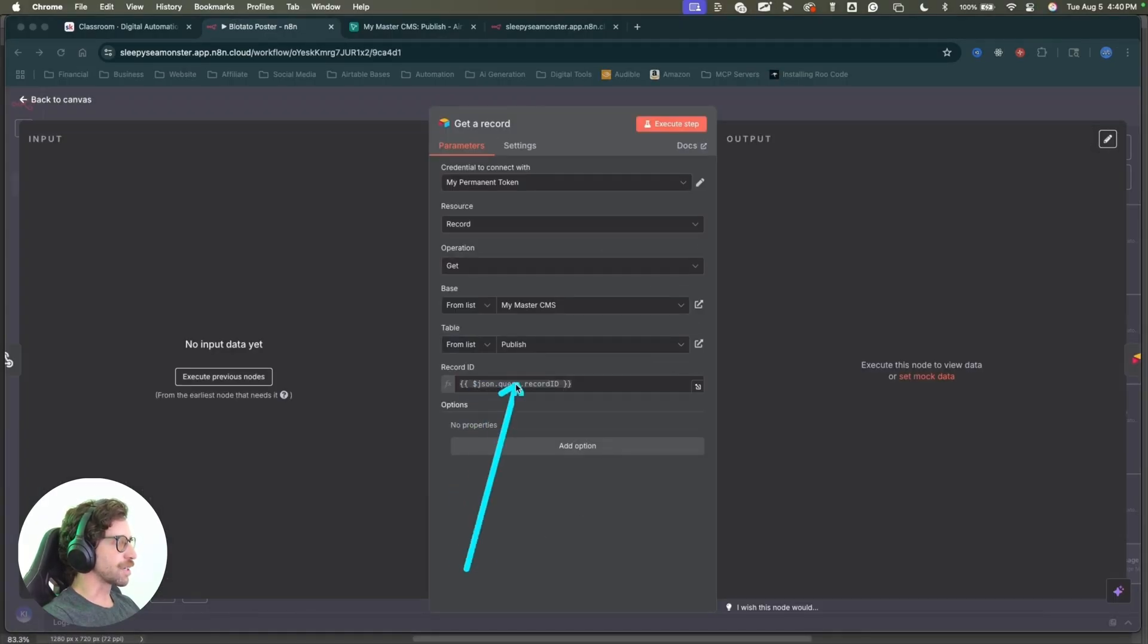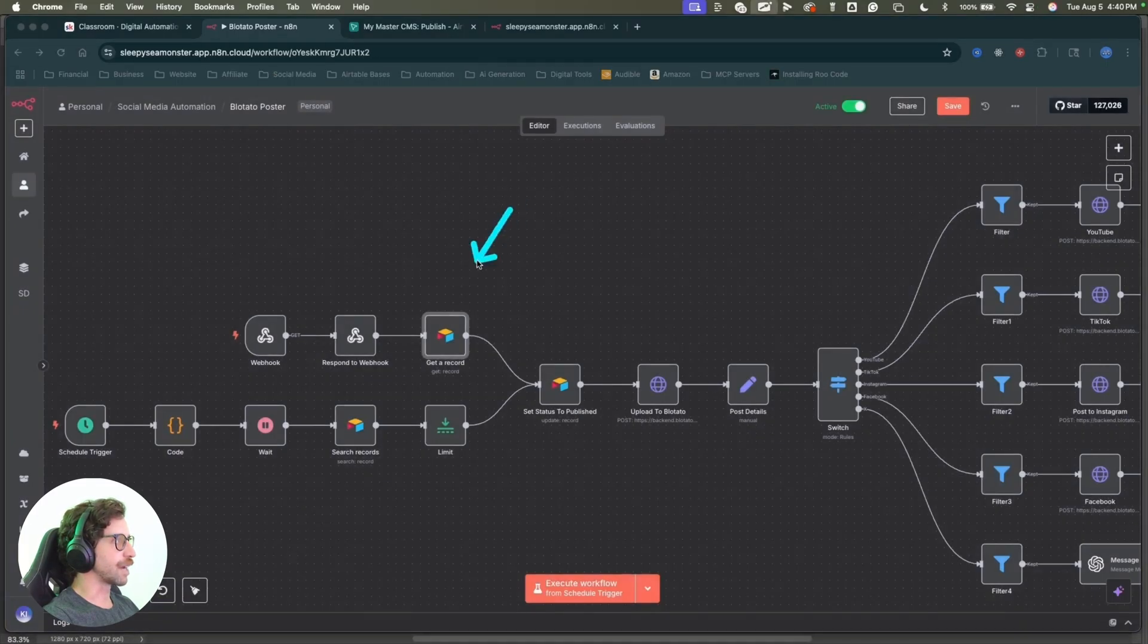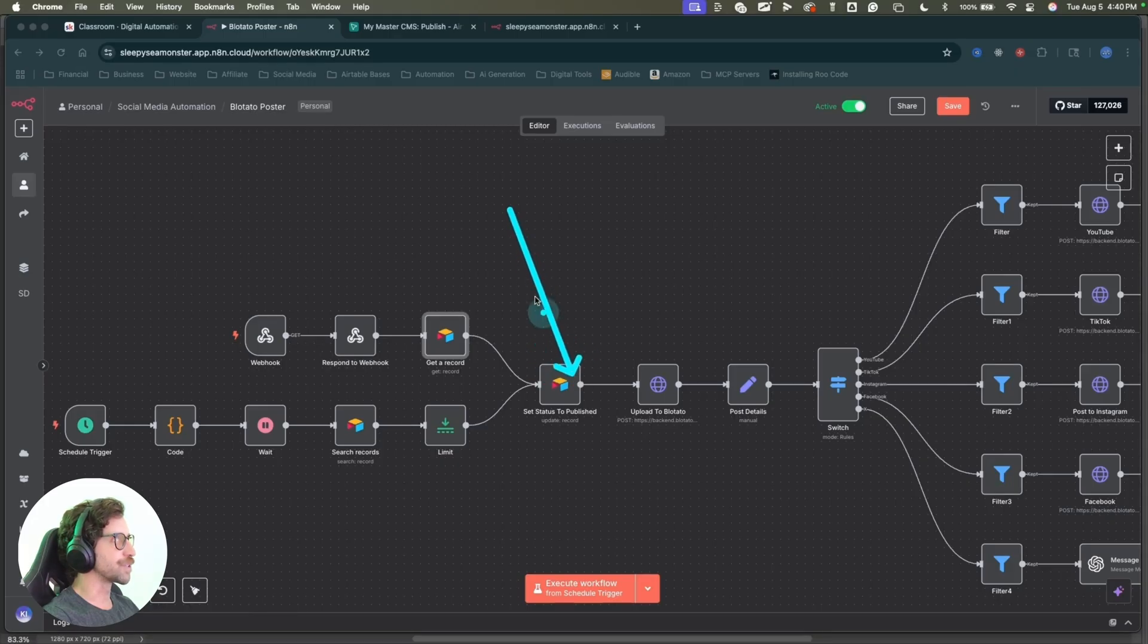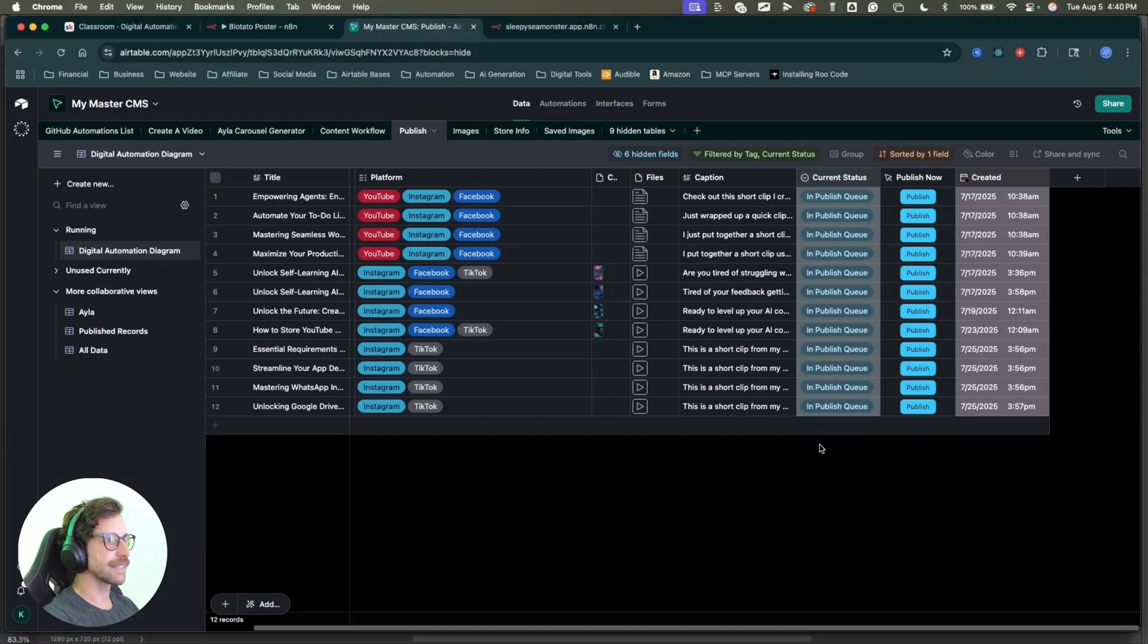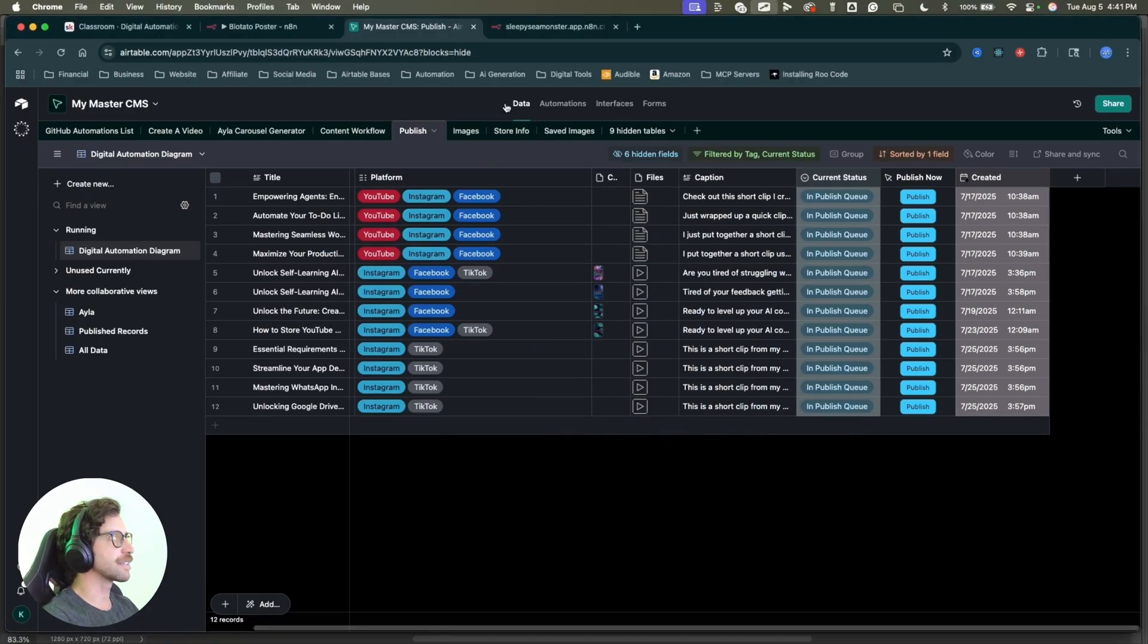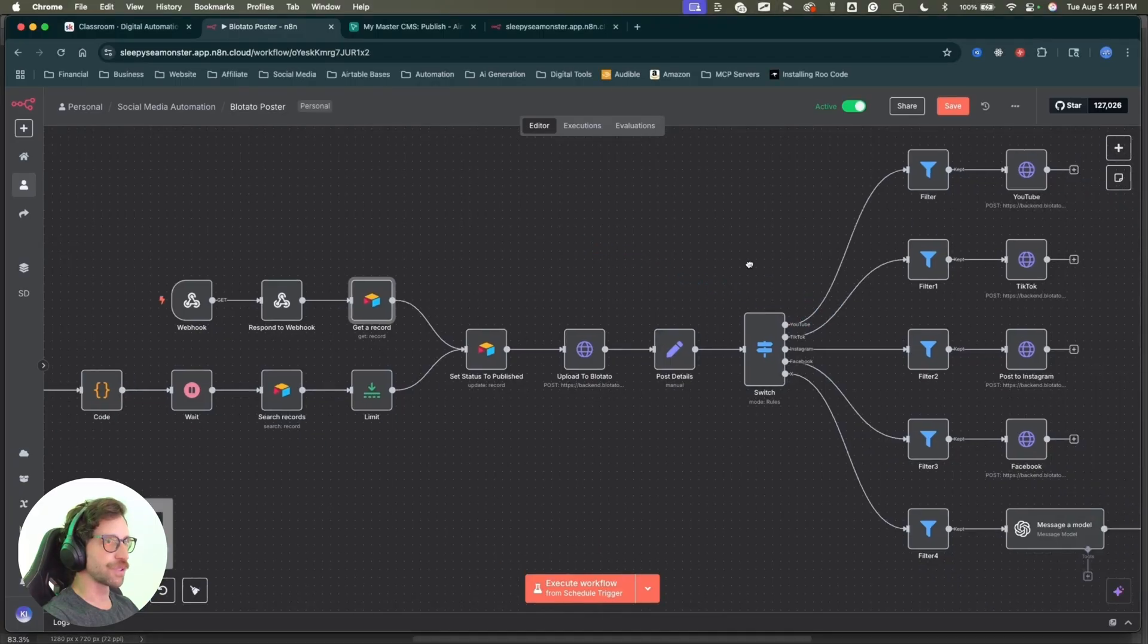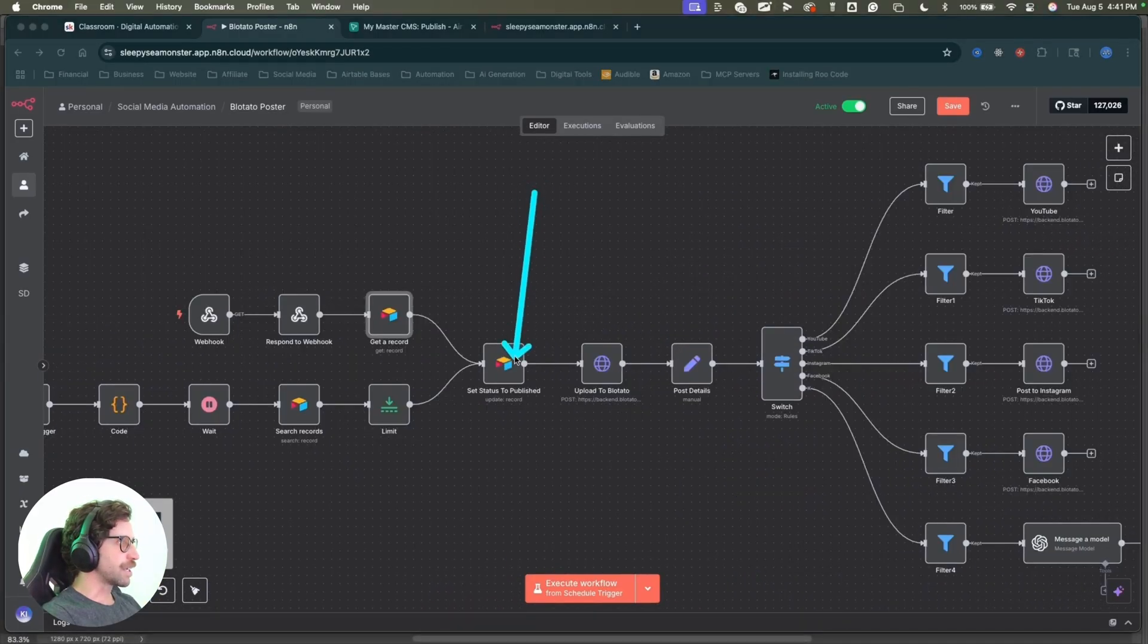So that record will come through the webhook, pop in here. Airtable will grab that record, get the record ID and same thing down here. We set that one to published. Whatever record I click the button on, that will get set to published immediately. That will pop out of this list and it will continue down the chain to be posted to my social media. So now we're here in this node. This is the magic right here. This is the special tool that will get all of this stuff done for you.